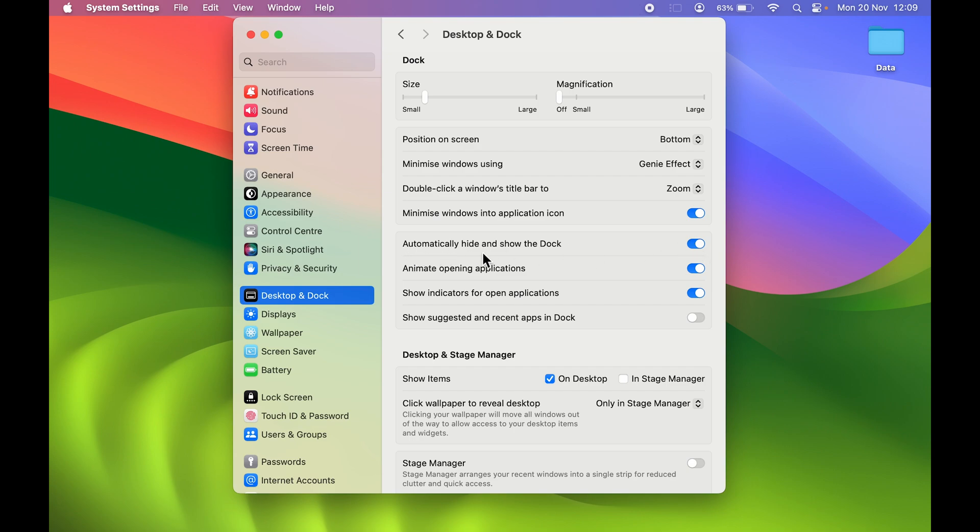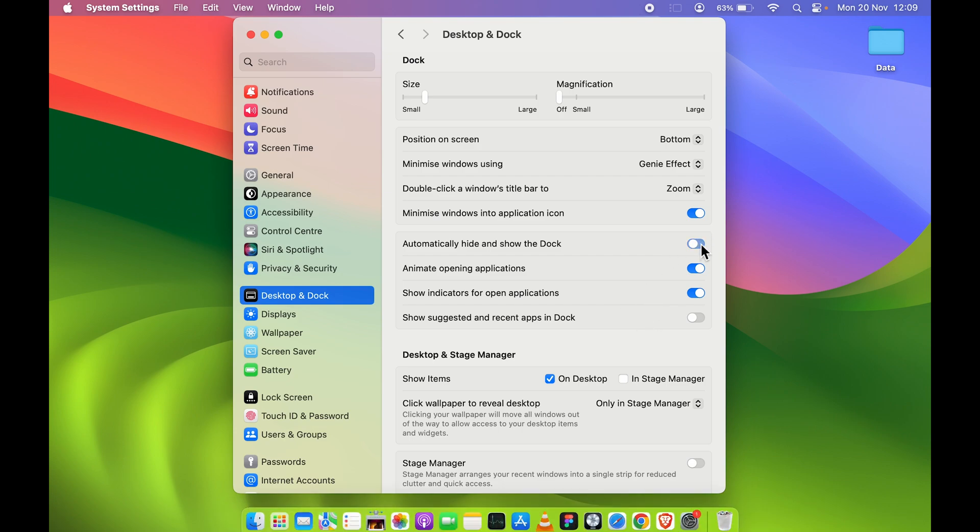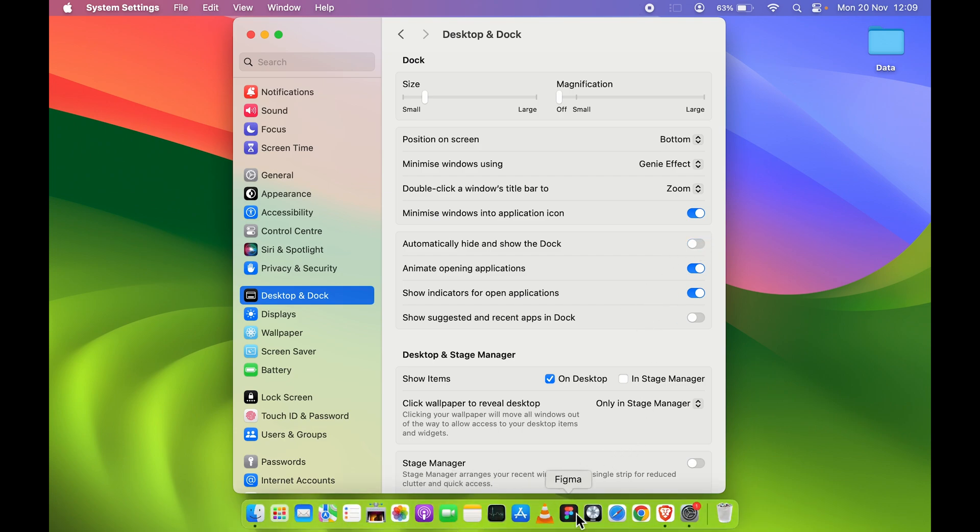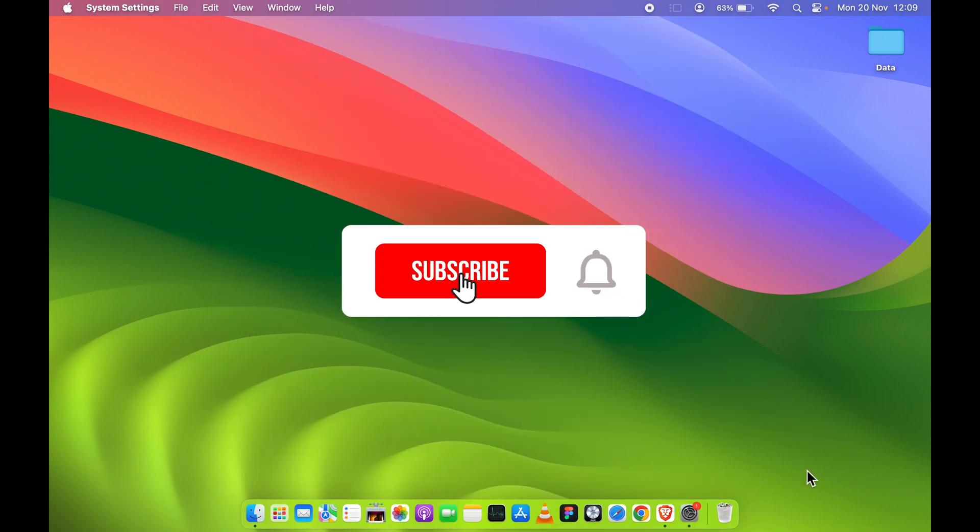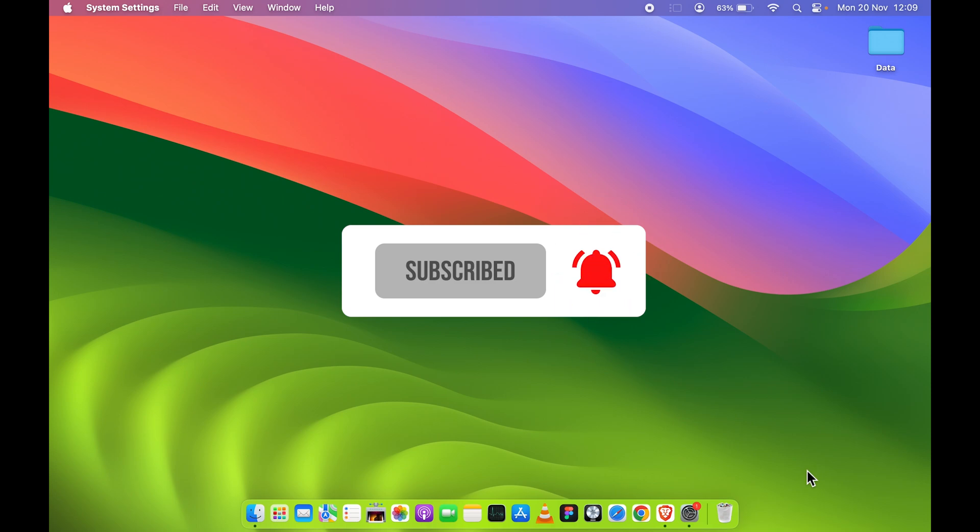So make sure you turn on this toggle which says 'Automatically hide and show the dock' in order to hide your dock. If you don't want to hide it, you can turn off this toggle and your dock will be visible once again. So this is how simple it is to hide and unhide your dock in your Mac.